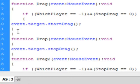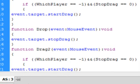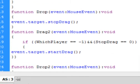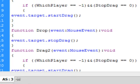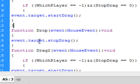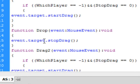You can cut and paste these if you want, as long as you make some changes. The next function is the drop function — D-R-O-P. Open bracket, event, colon, MouseEvent — it's the same as the one above. Colon, void. The only difference is this is drop; up here it was drag. It's event dot target dot stopDrag — open and close bracket, semicolon. And there's the closed bracket for this piece.